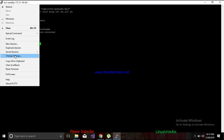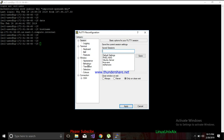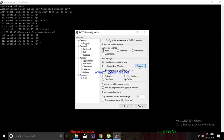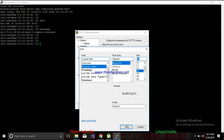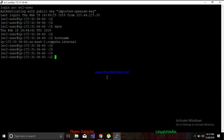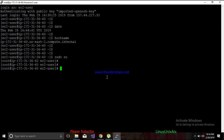Here we will understand how to create a username and password to log into a virtual machine in the cloud. First, you need to go to root, because anything at admin level requires root access. To make login work with a username and password, you have to make some changes in the SSH configuration.